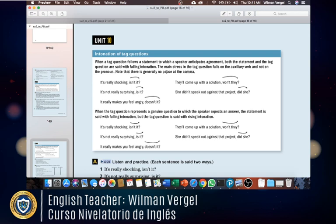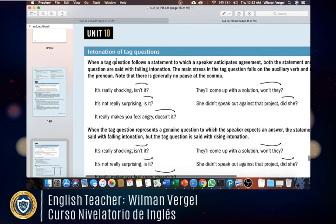In the pronunciation section of the book we're going to study intonation of tag questions — basically the way that we should say the tag question at the end of a sentence. I hope you remember tag questions because it was a topic from fourth level, so I'm not going to cover the grammar part, just the pronunciation, since it's something you already know.